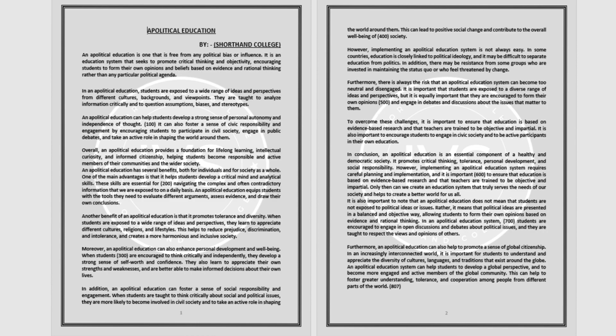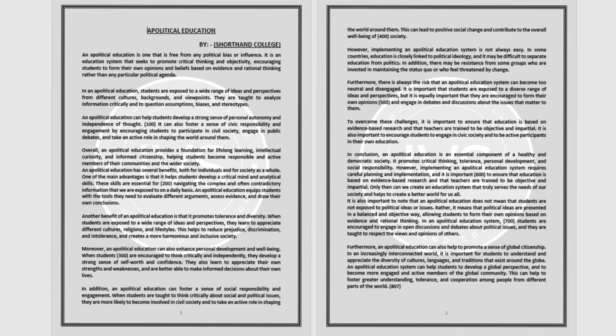In addition, an apolitical education can foster a sense of social responsibility and engagement. When students are taught to think critically about social and political issues, they are more likely to become involved in civil society and to take an active role in shaping the world around them.